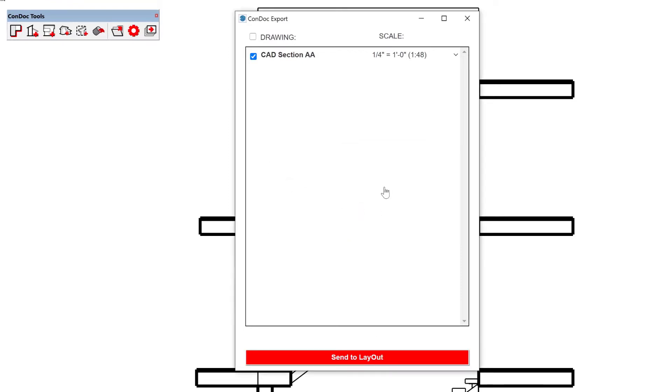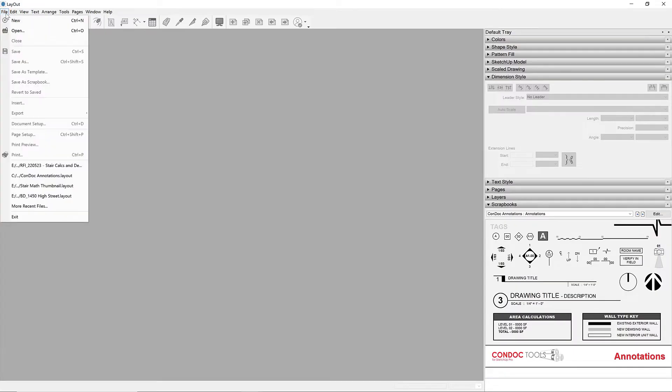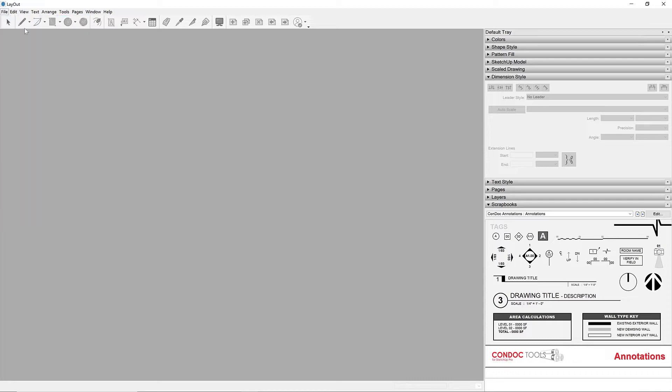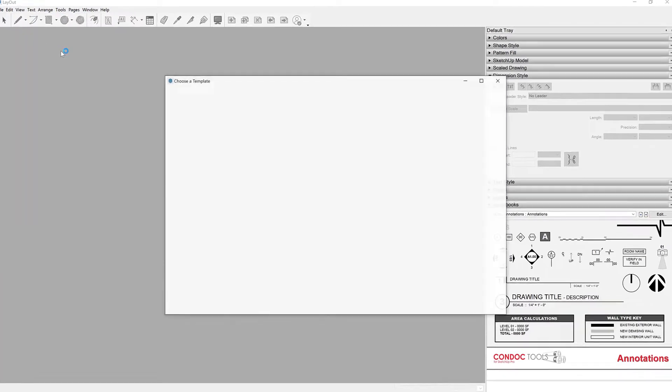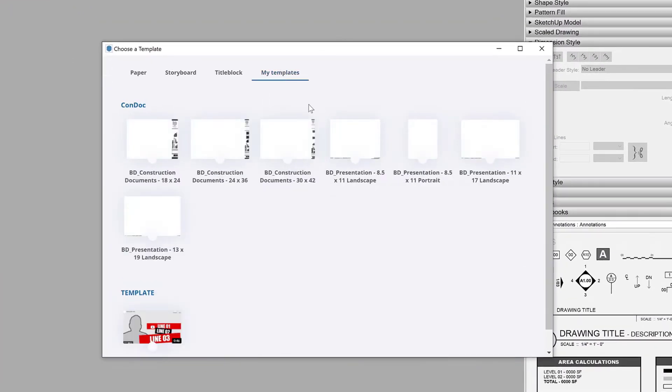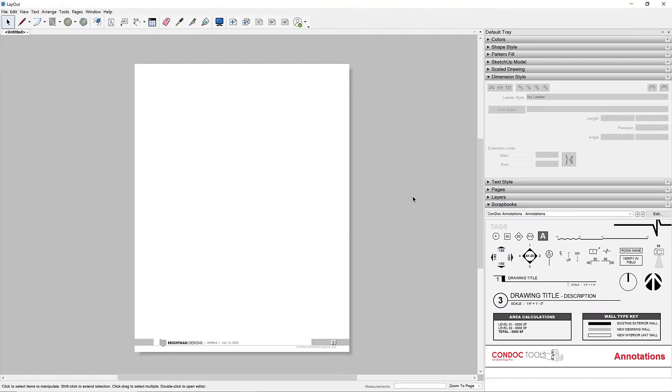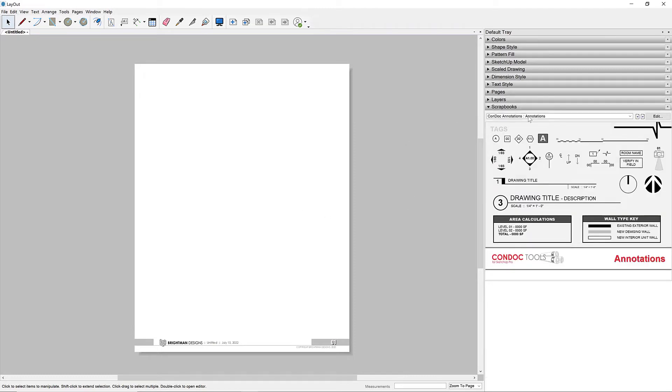I'm going to save this. I can start a new document. I'll go to File New. And let's go over here to My Templates. So these are the seven title blocks included with a Condock Tools subscription. I can tell you that for an RFI, I like these 8.5 by 11s. These are pretty cool.